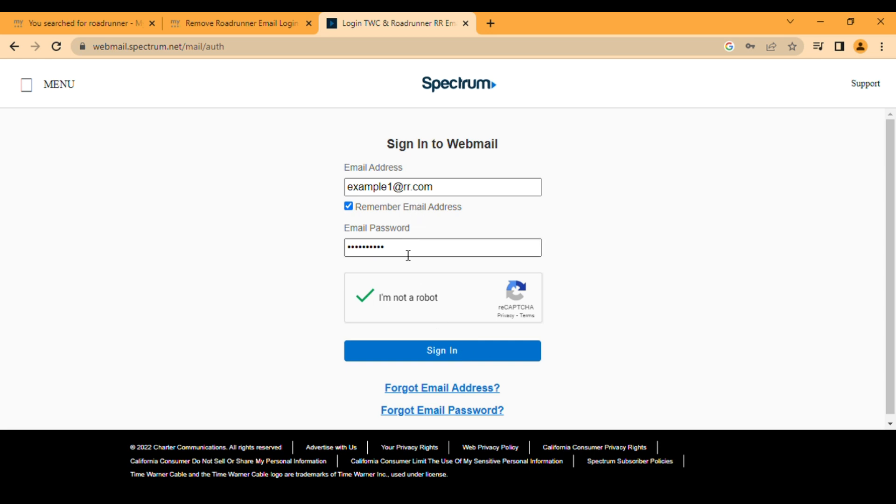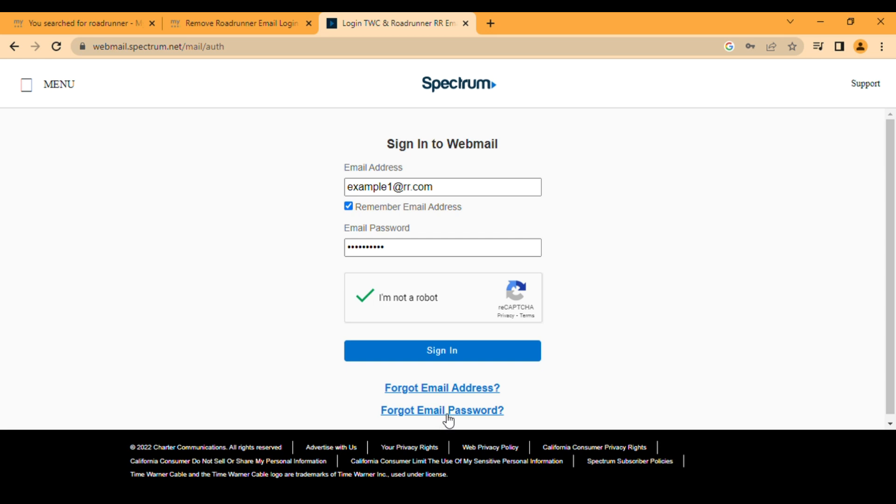Now how to reset the email password? For example, your Roadrunner Spectrum email is not working and saying that your password is incorrect, or you forgot your password. Here is the option Forgot Email Password, so you have to click on it.